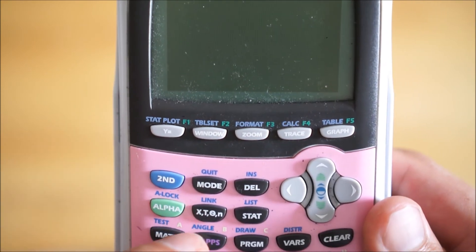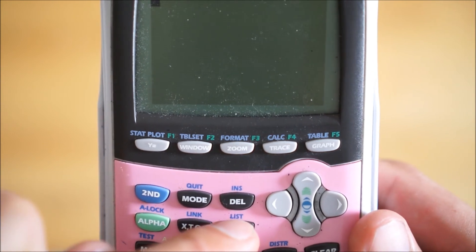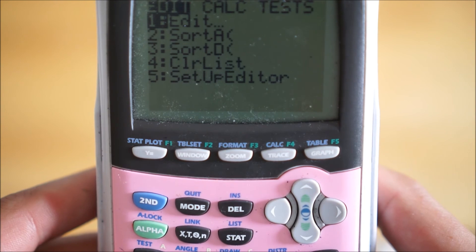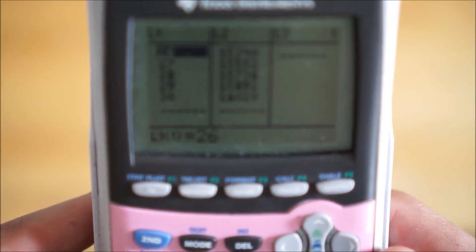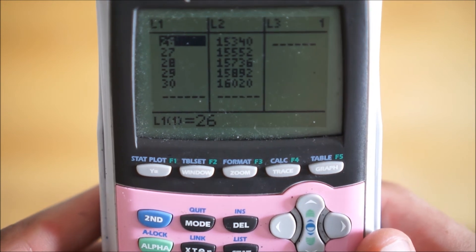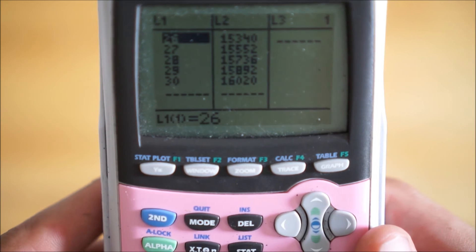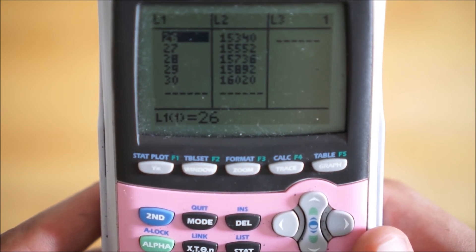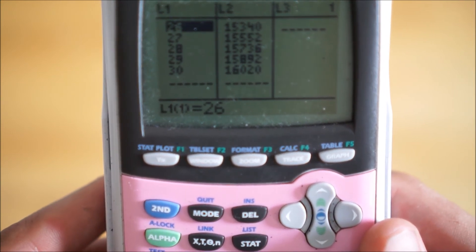What you're going to want to do here is hit the stat button — look for stat, right here, so hit stat. And then you're going to go to edit and hit enter. I already went ahead and filled in this table. You can see we have an L1 and L2 value. L1 is acting like your X and L2 is acting like your Y. So X is going to be the amount of trees: 26, 27, 28, 29, 30.